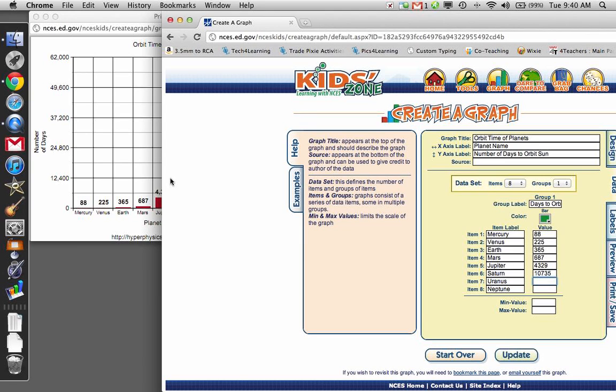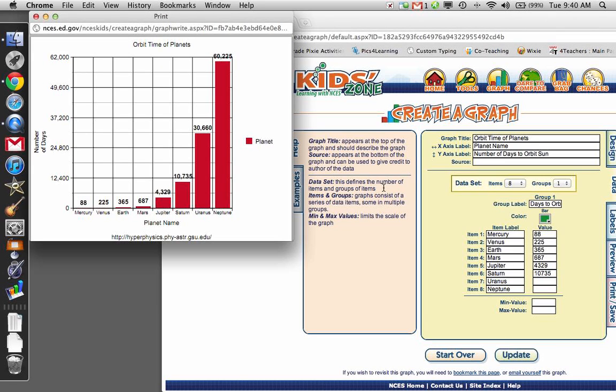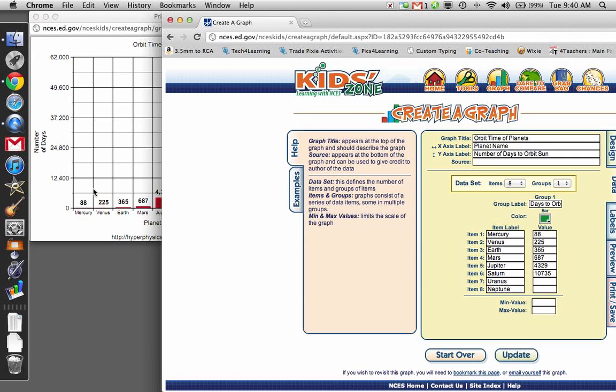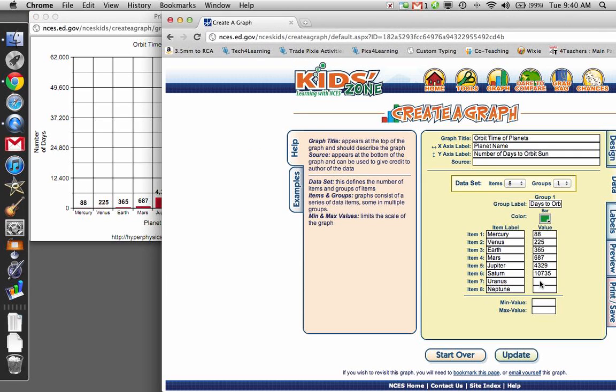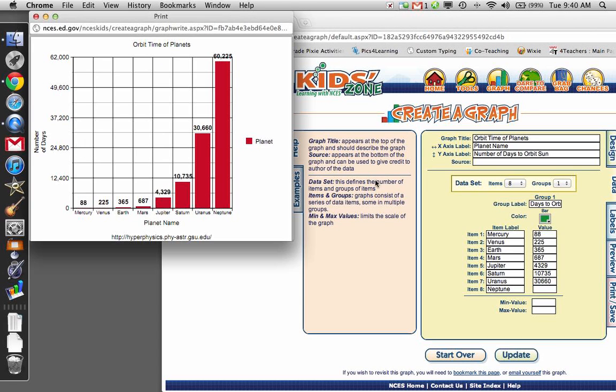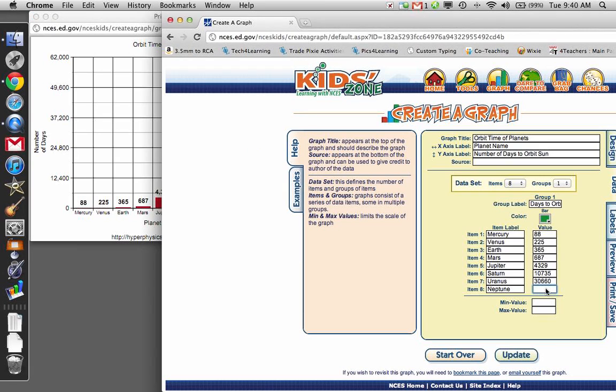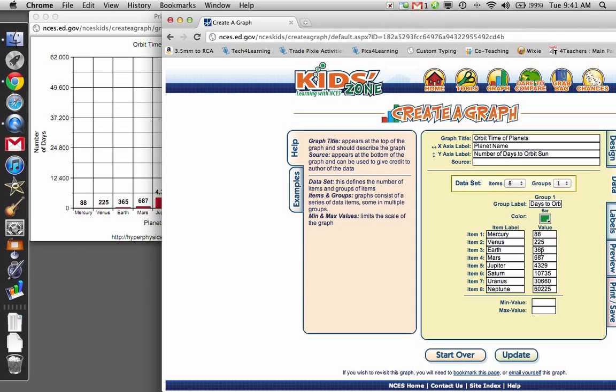Uranus is 30,660. And Neptune is 60,225. Okay, so all these values here are how many days it takes on Earth for it to orbit. So all these are in Earth days.